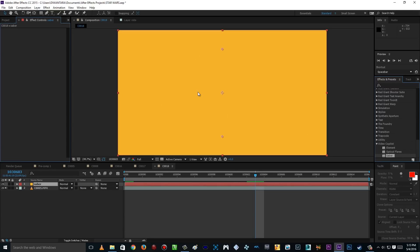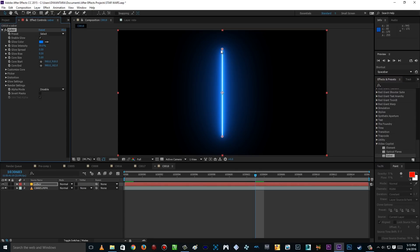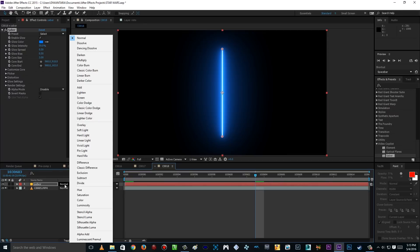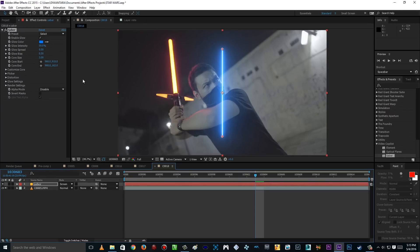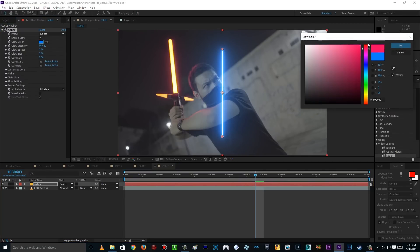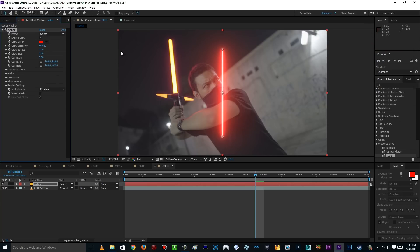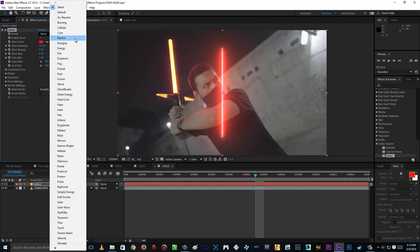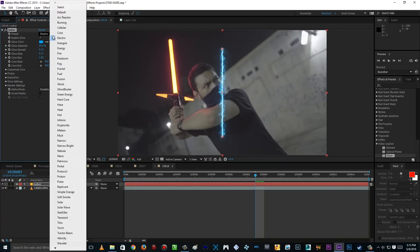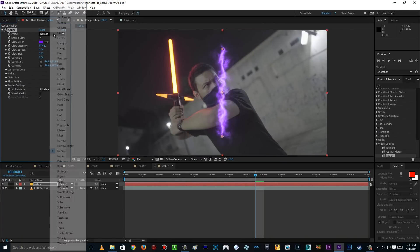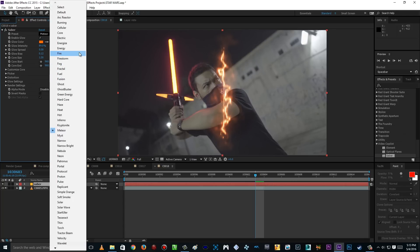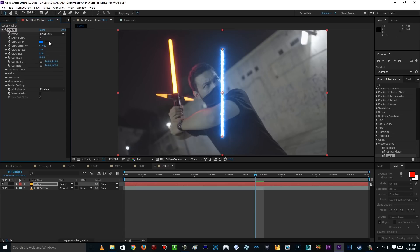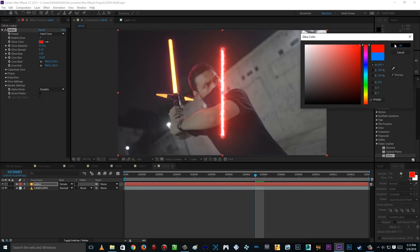Click and drag it into your solid layer, and there you go — a lightsaber! And then you're gonna go to toggle switch modes until you find the blending mode, and then change Normal to Screen. Now we're gonna change the color to red, because Kylo Ren's lightsaber is red. BOOM! There you go! There's a preset here — we got a bunch of presets. There's Electric — just look at that, so cool! A lot of really cool presets. You gotta try it out yourself, but for this tutorial we're gonna be using the Hardcore preset.